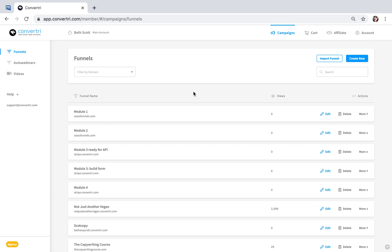Convertory has lots of page templates to choose from when building your pages and we add new page templates for pro and agency accounts every week.